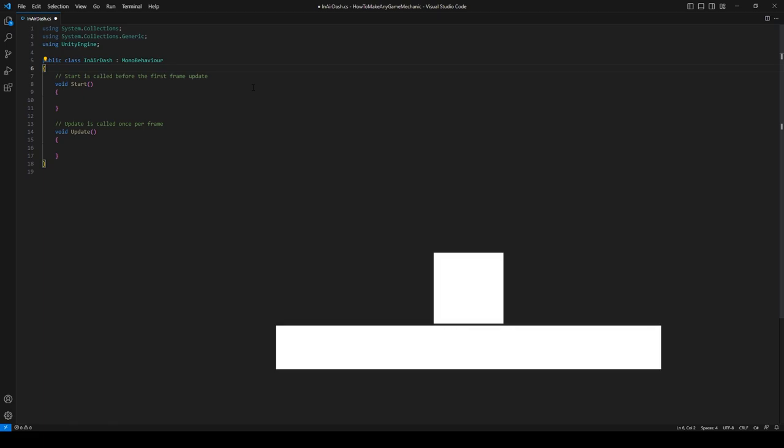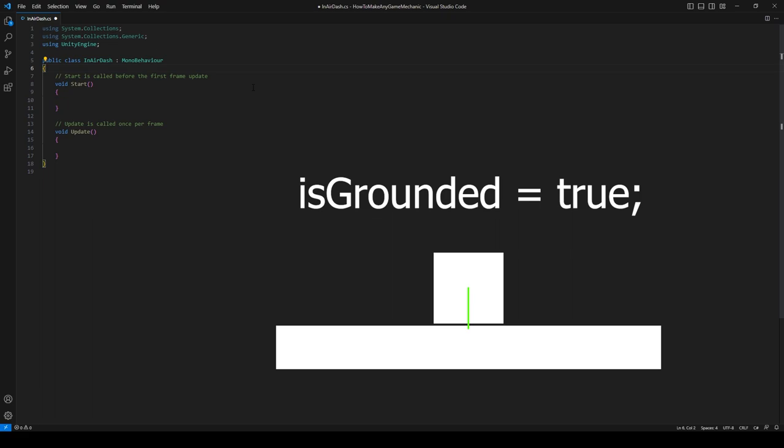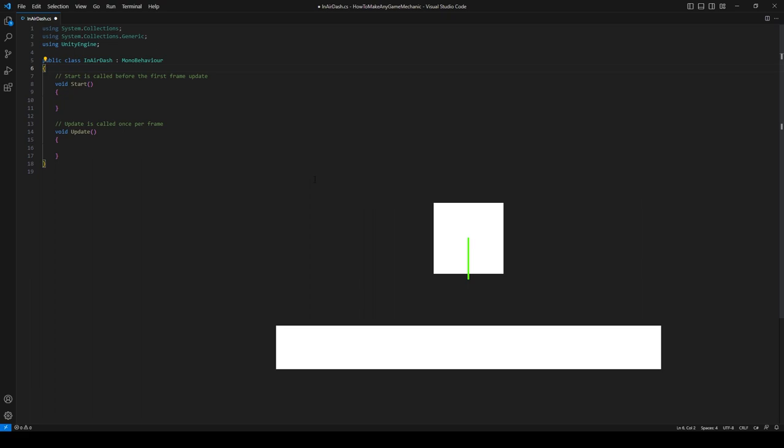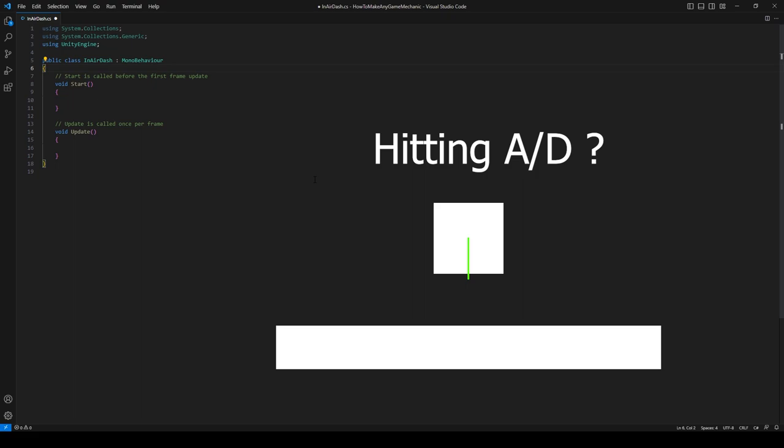So all we're going to do is raycast down, see if we are hitting the ground, and if we are, we know we can't air dash. If we're not hitting the ground, well we must be in air. The next thing we're going to do is get some sort of an input, so we're probably going to check the horizontal axis and see if we're inputting A or D.